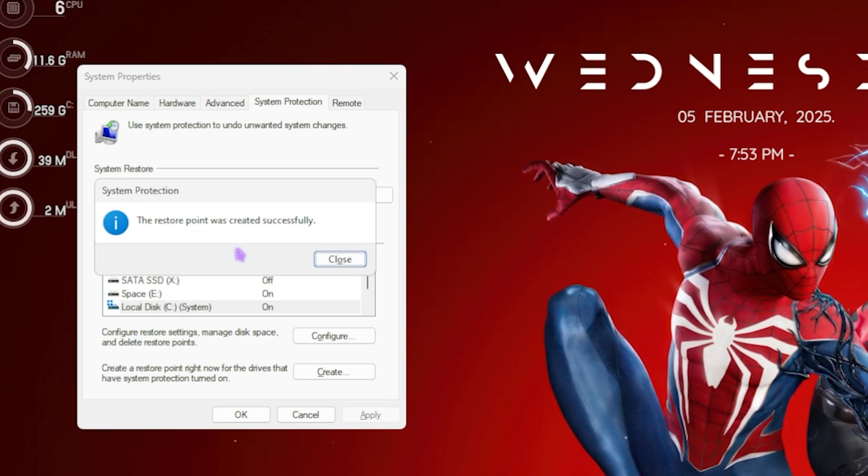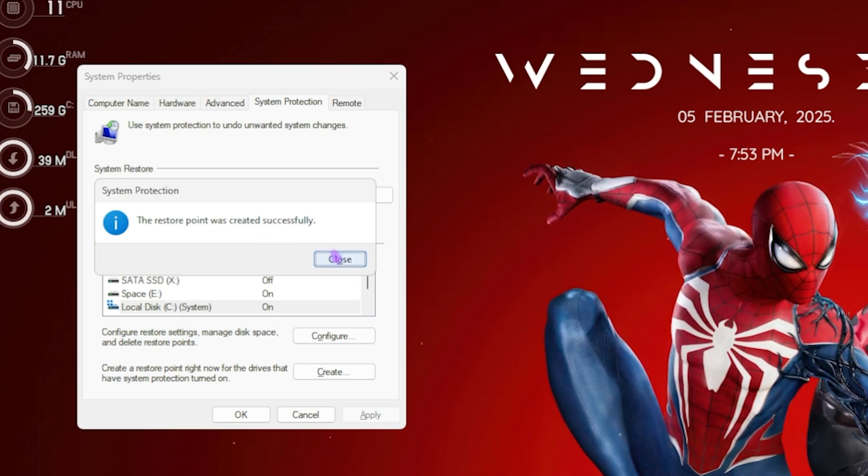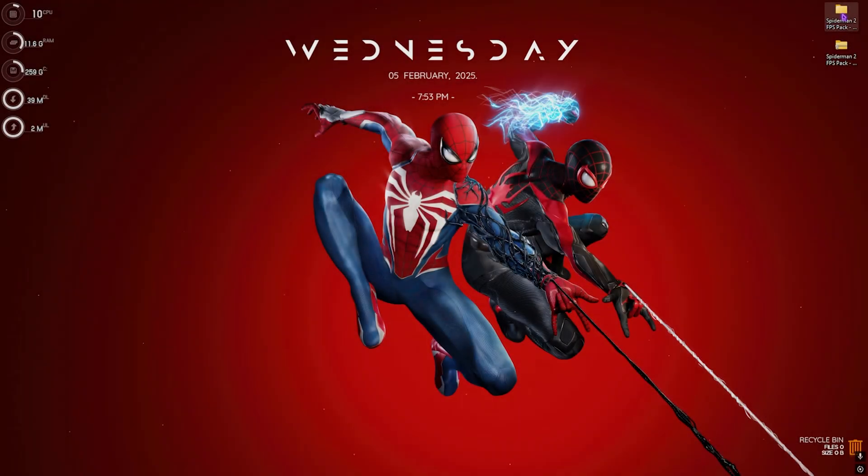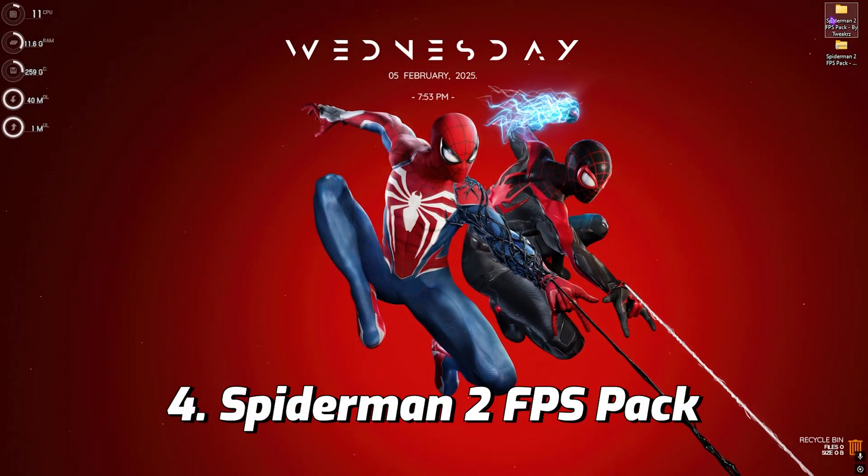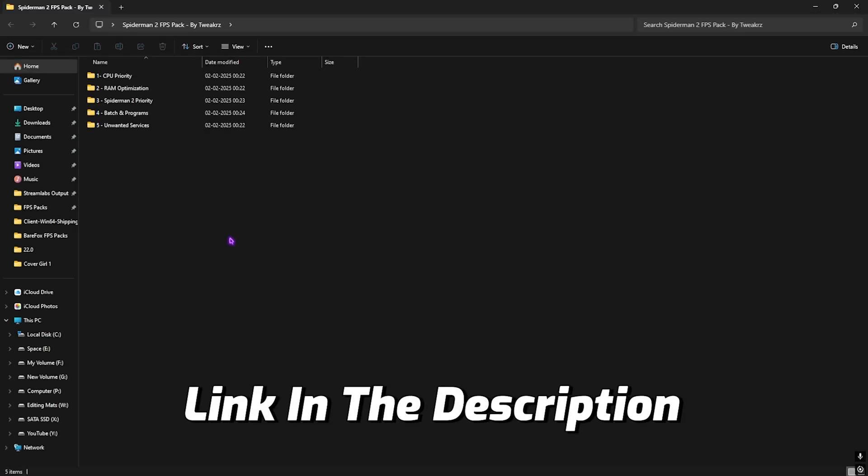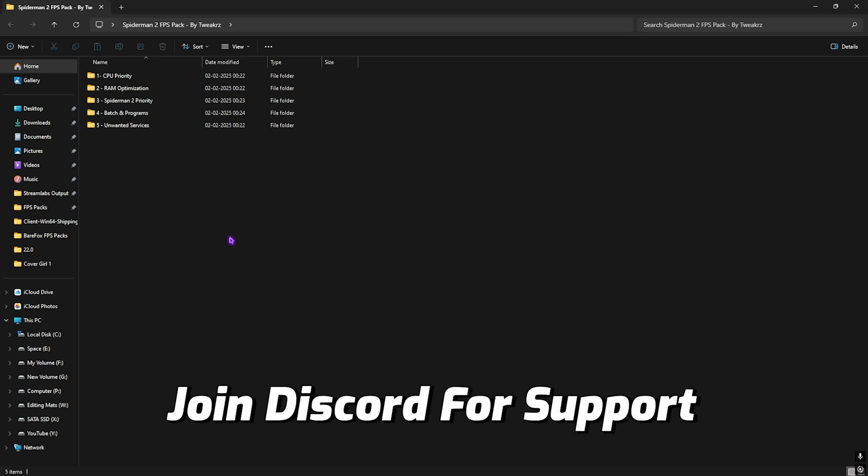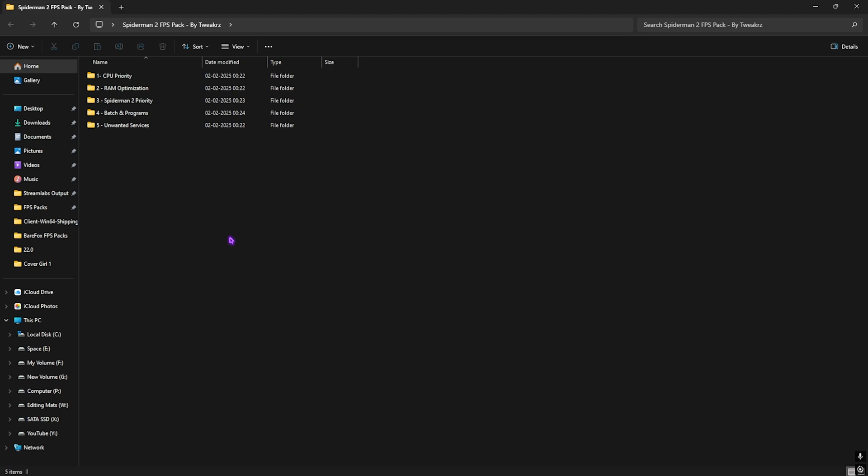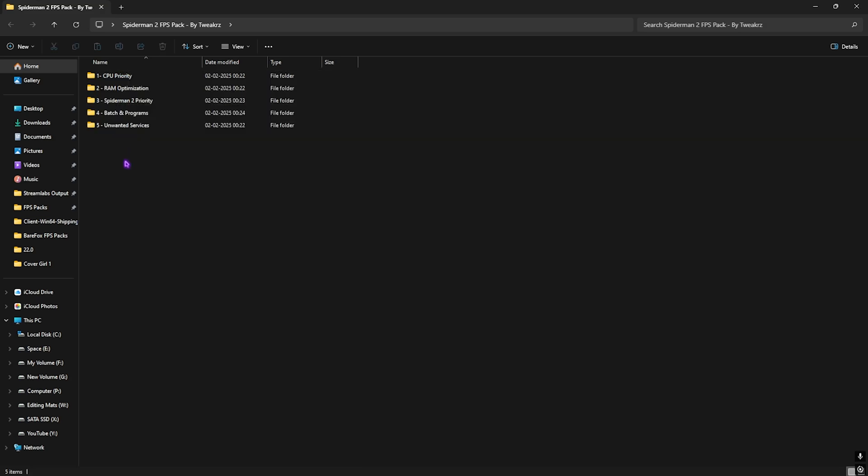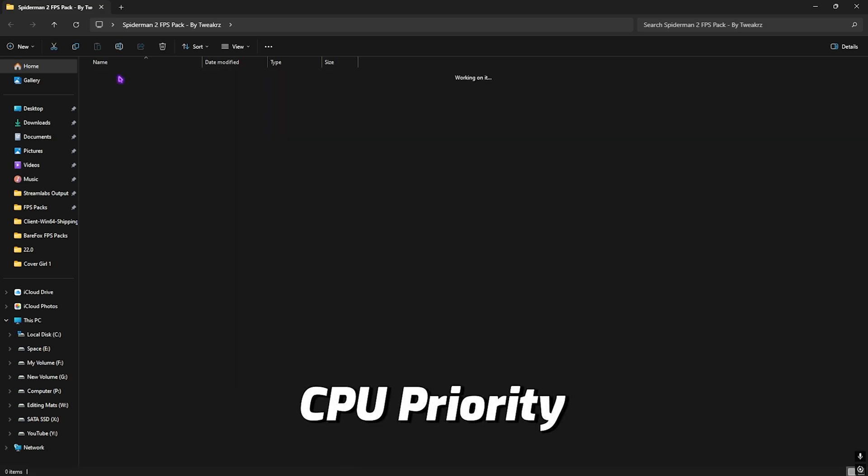Once that is done, simply click on Close. Next step is the Spider-Man 2 FPS Pack. I'll be leaving a link to this down in the description below. It is a super beneficial and important file that I would not recommend you guys to skip, so make sure to follow it till the end. Here I have left five simple folders. Let's start with the first one, that is CPU Priority.